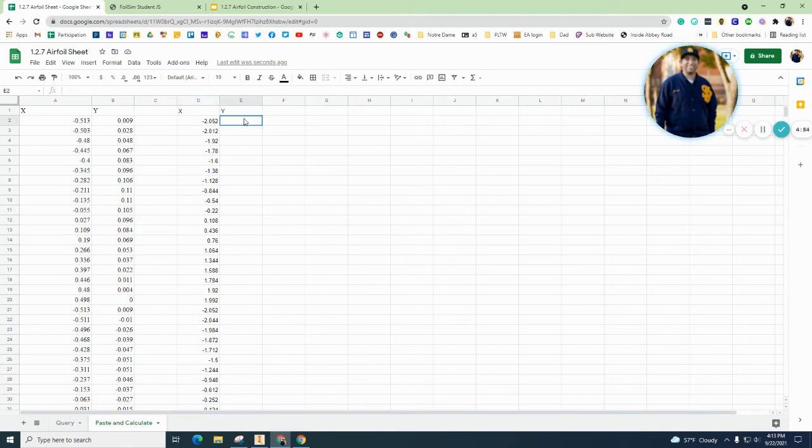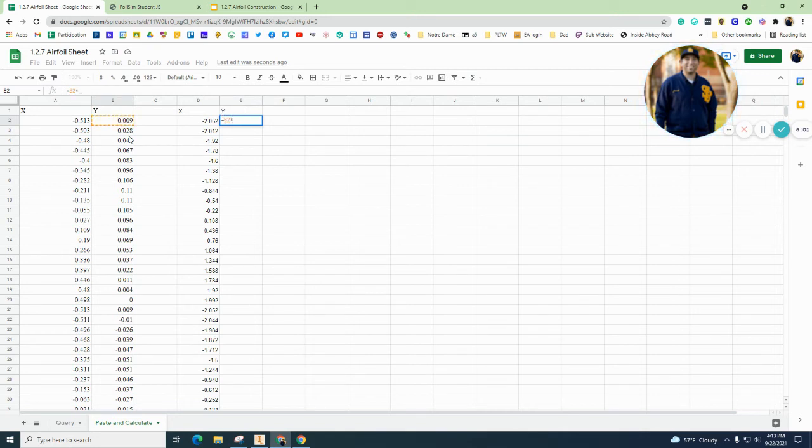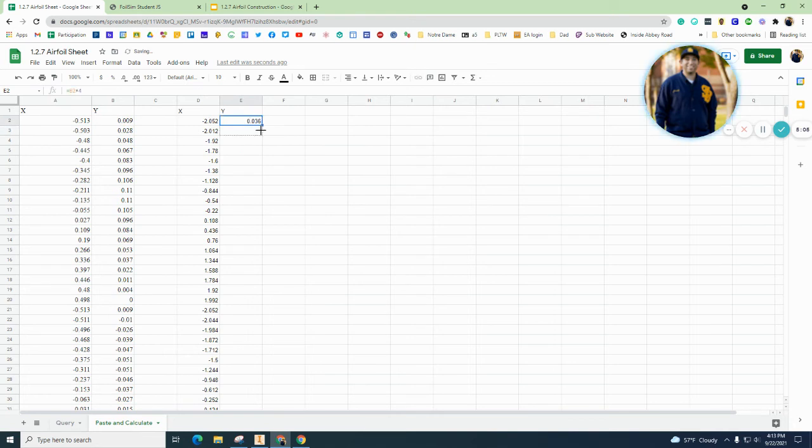So as I scroll through there, you can see all the different A1 through A40 or 39 is all times 4. Let's do the same thing for the Y's. So equals our Y column, which in my case is B2, times 4, hit enter, let's put that all down.